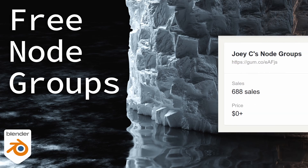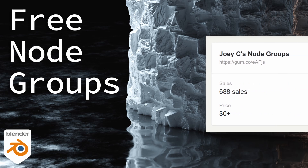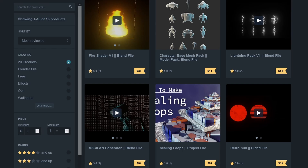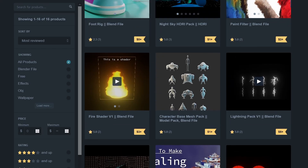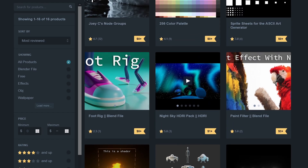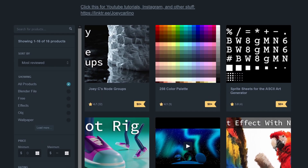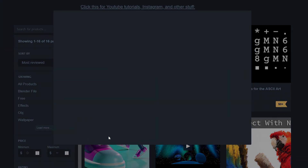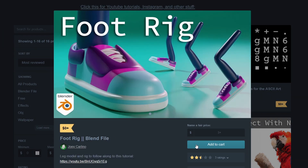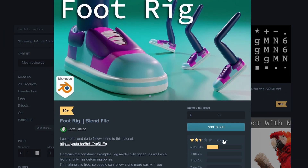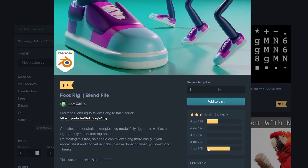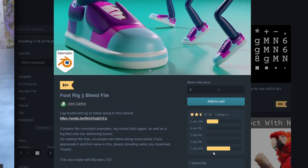Before I get started I'd like to say thank you to all those who downloaded things from my Gumroad shop recently. Until I set up a Patreon account, Gumroad is the best way to show your support, so if you like my content take a look around the shop. Some of my stuff over there is free. Alright let's get started.